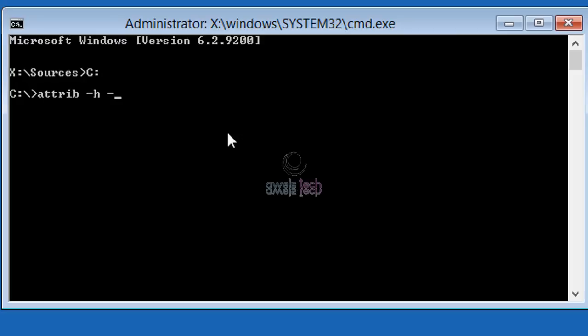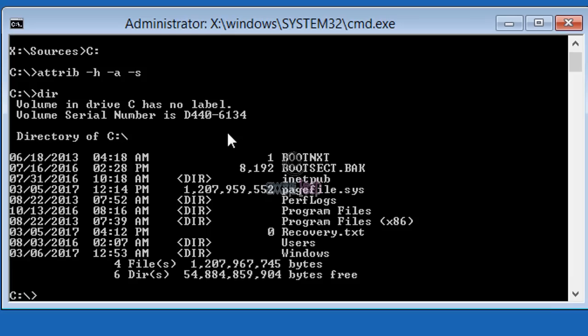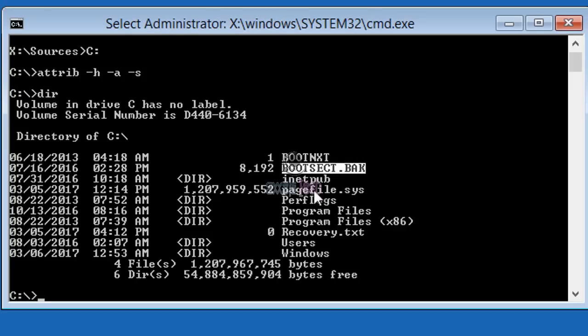This command is to ensure that I am able to see all the hidden system files and folders. I am pretty sure that the bootmgr is missing, but let's see if it's the same problem. So I type dir, and if you see: boot.ini, bootsect, and then efi. Bootmgr is missing.